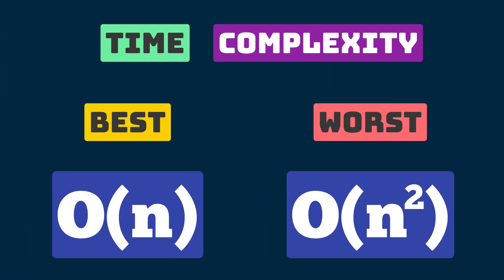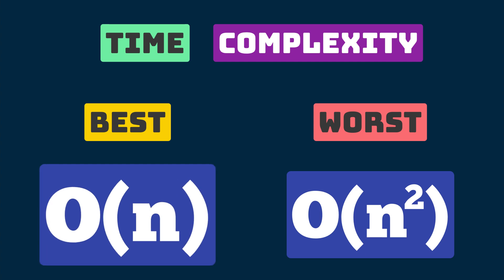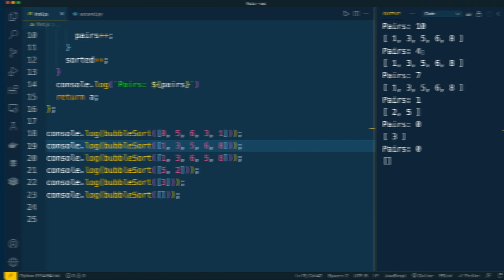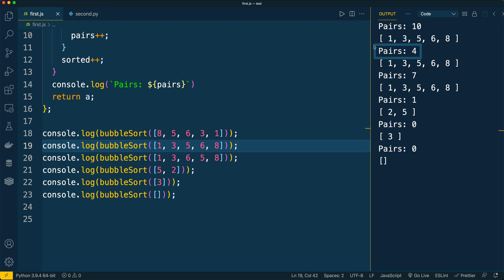It means that after introducing the is_sorted variable and modifying the outer for loop to a while loop, we increase sorting speed for arrays which are either already sorted or partially sorted. For already sorted arrays we achieve more optimal performance and the algorithm's complexity is now O(n) instead of O(n²).